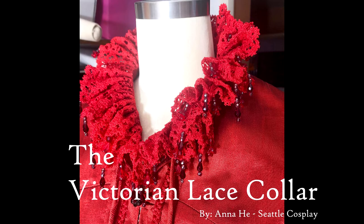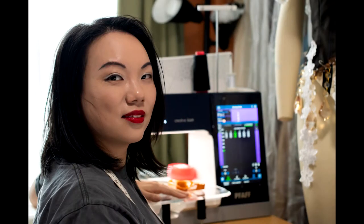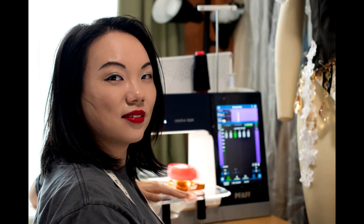Hello everyone. I'm Anna He and I'm a cosplayer, a fashion designer, and a pattern maker. I love sewing. I especially love making costumes with a fantasy and historic inspiration.